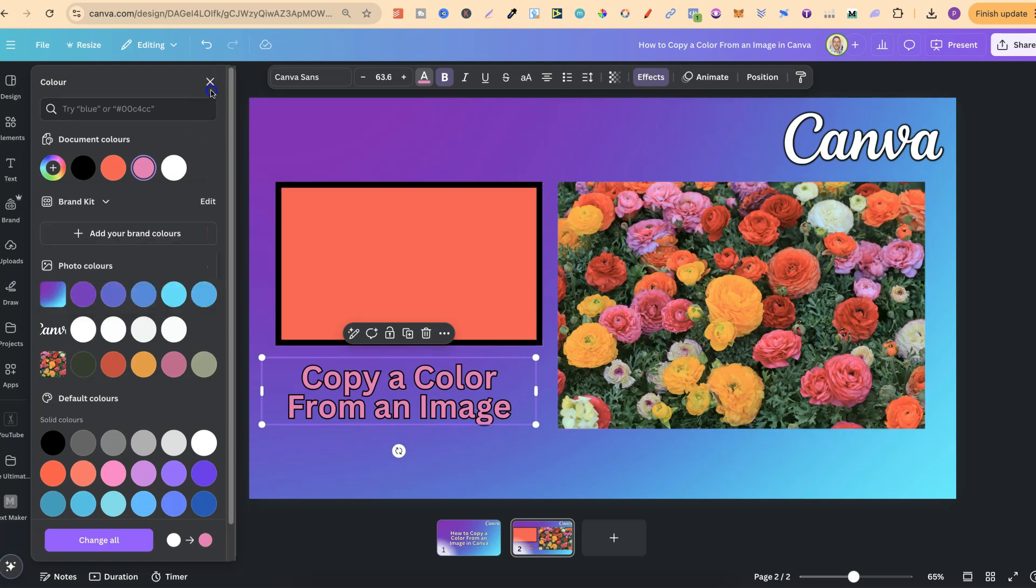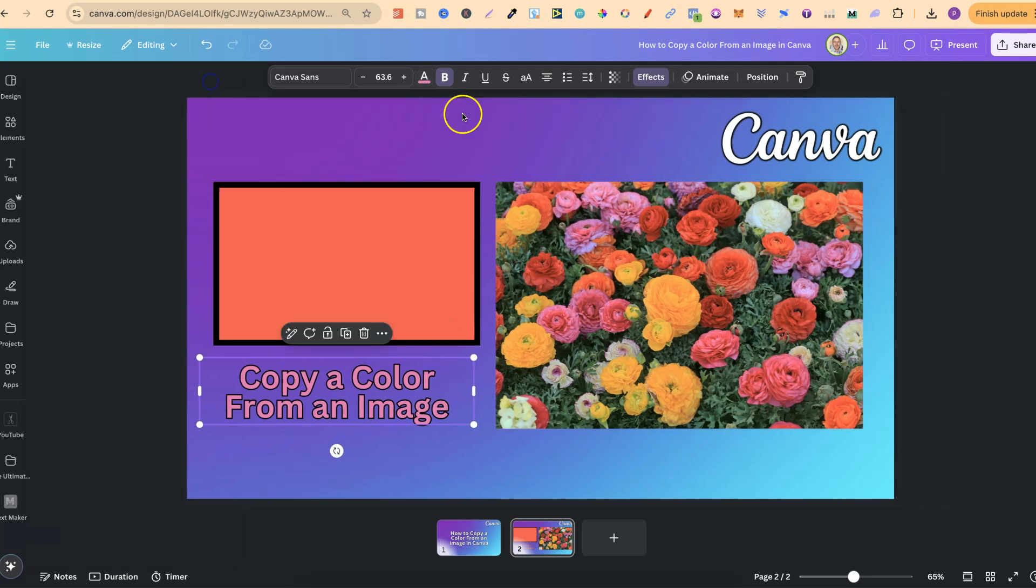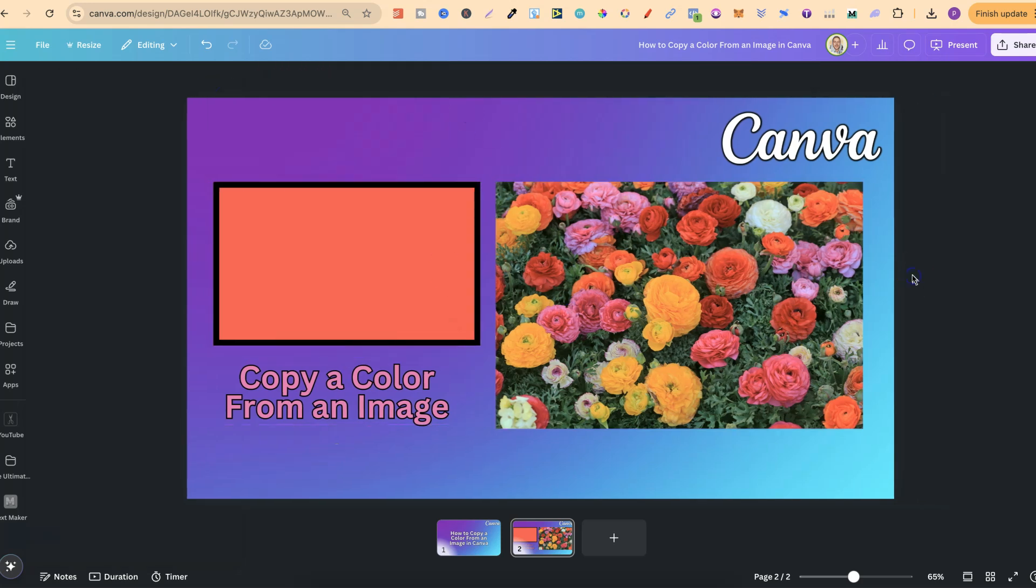Now as you can see, it's really easy to do as well. But that's just how simple it is to copy a color from an image here in Canva.